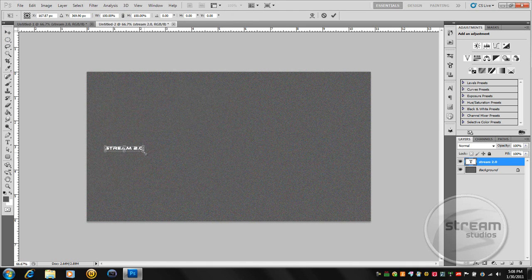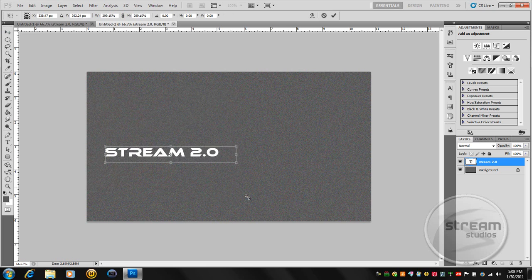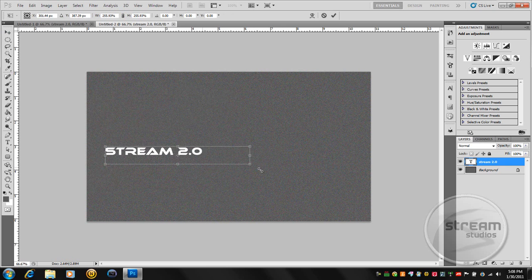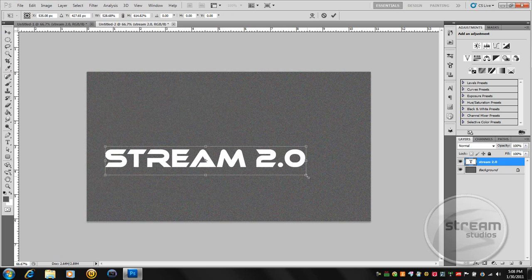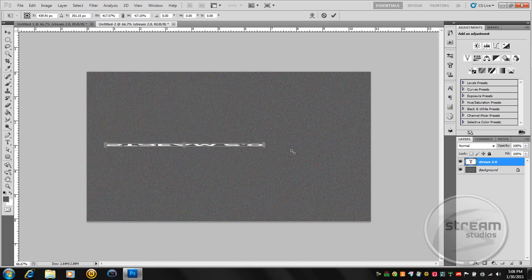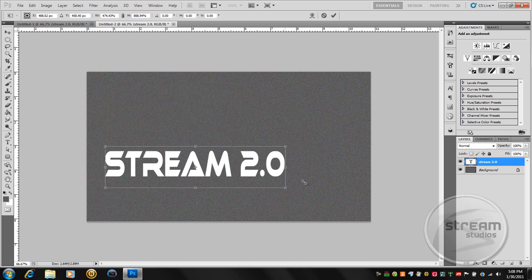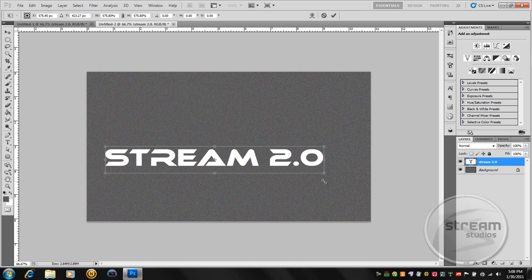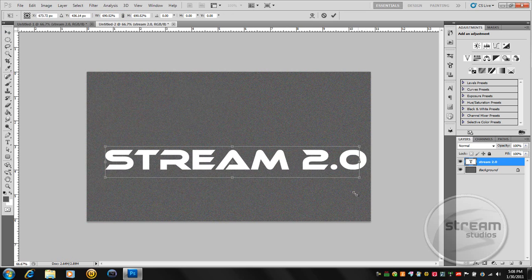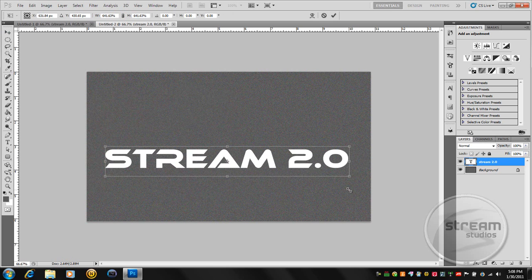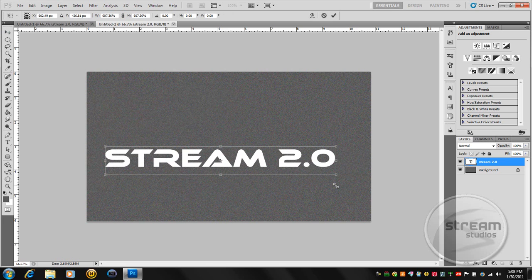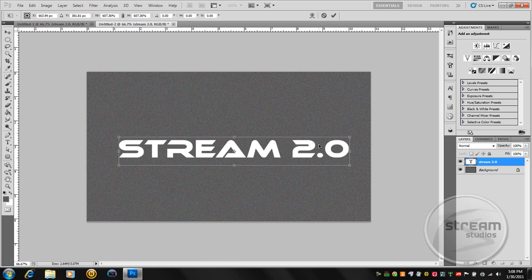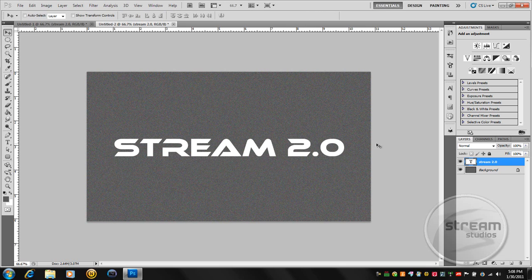Now press Ctrl T on your keyboard. Hold shift so it stays in line. If you don't have shift on it'll skew like that. You don't want that. Hold shift, make it decently big, and press enter.